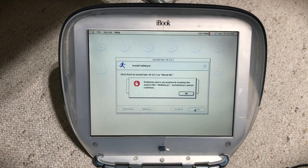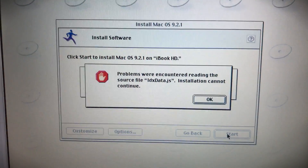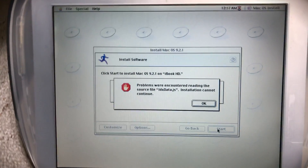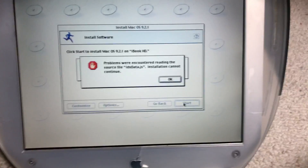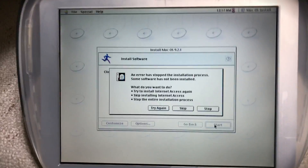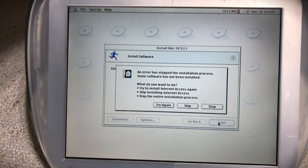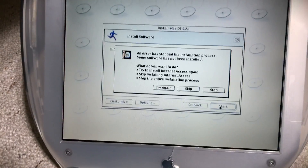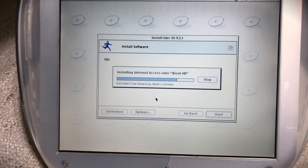Are you freaking kidding me? It got this far and a JavaScript file couldn't install? And it has to abort the whole thing? It's a JavaScript file! Who fucking cares? Let's hit okay and see what happens. An error has stopped the installation process. Some software has not been installed. Hang on, maybe it doesn't have to abort the whole thing. Let's try it again. And then if that doesn't work, let's skip it.